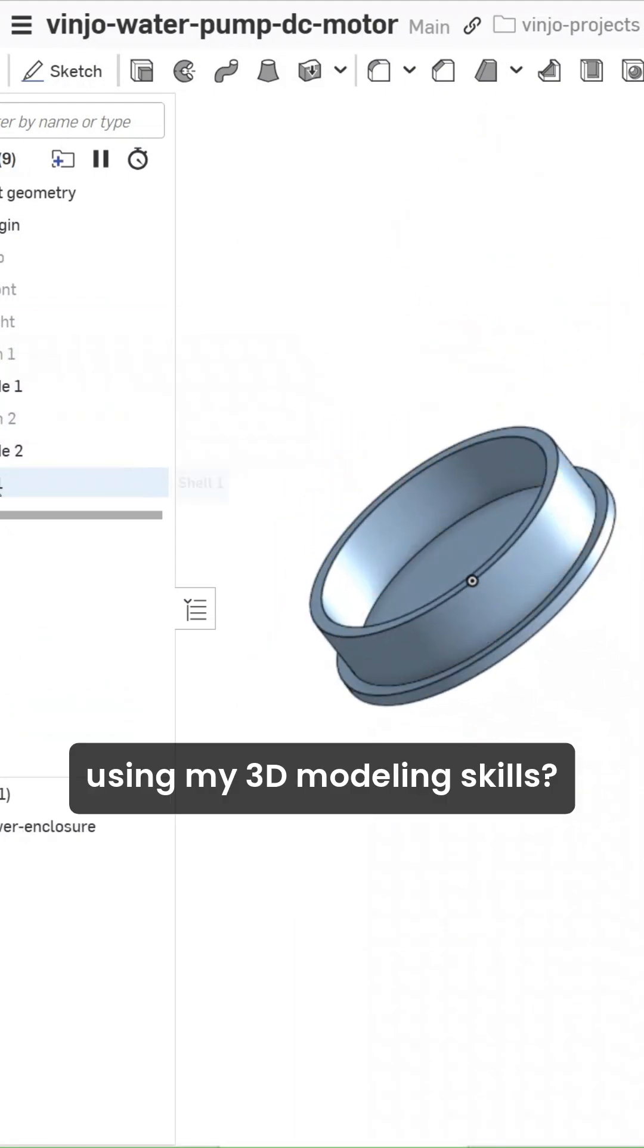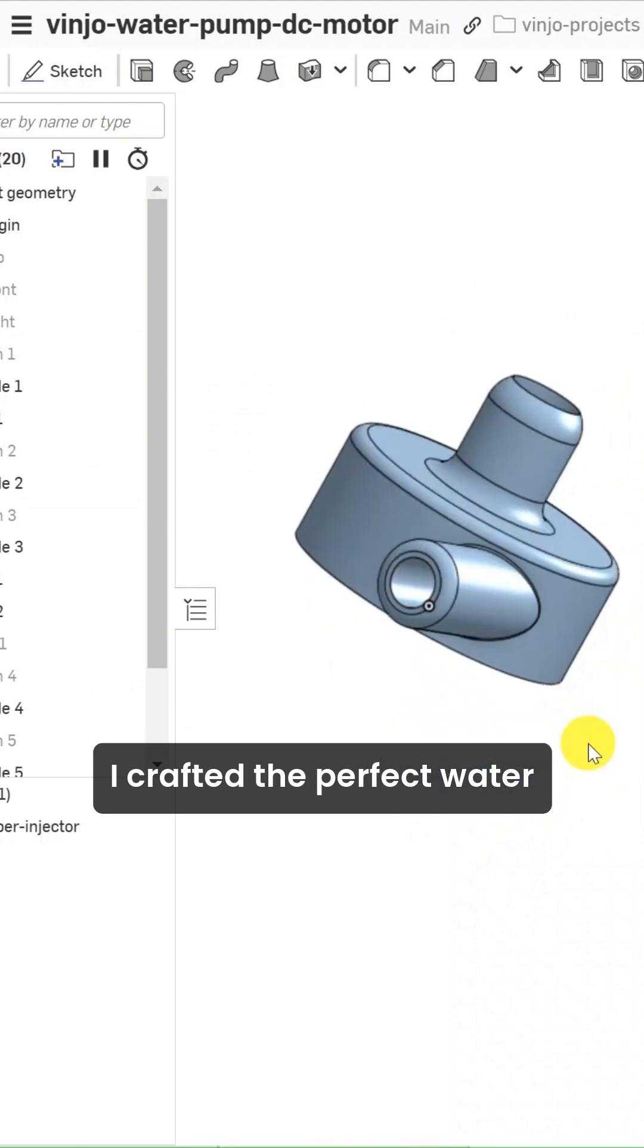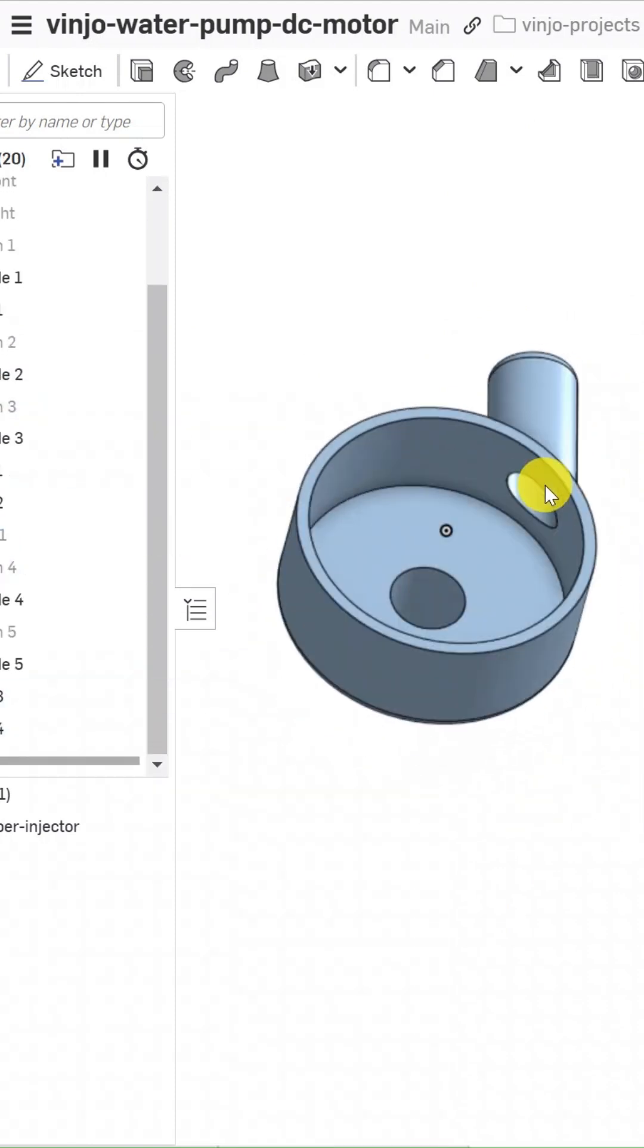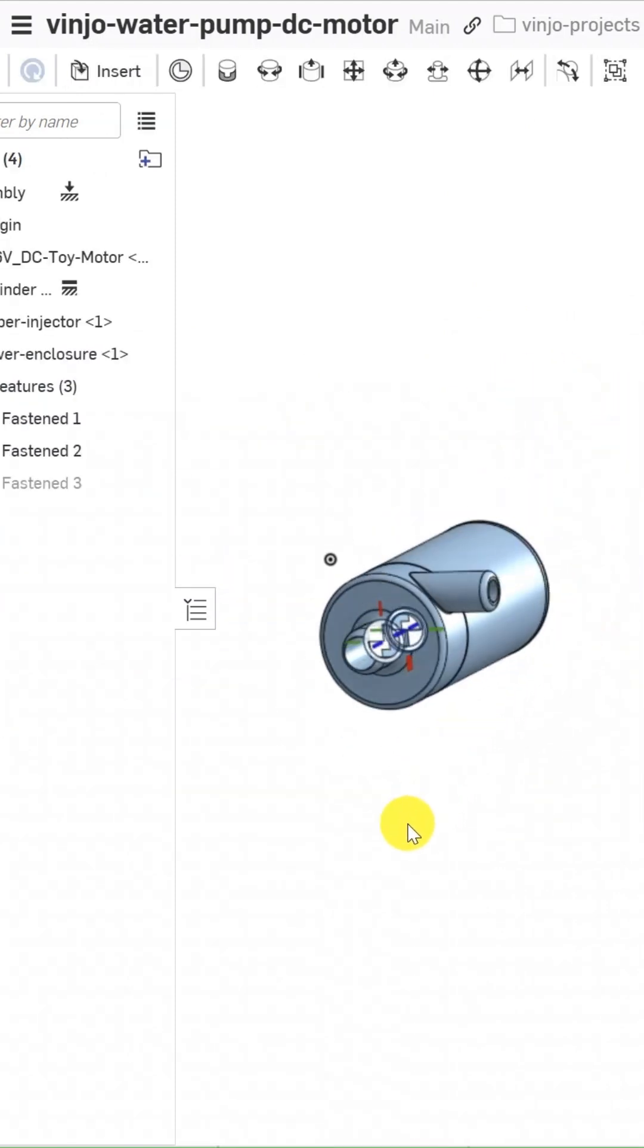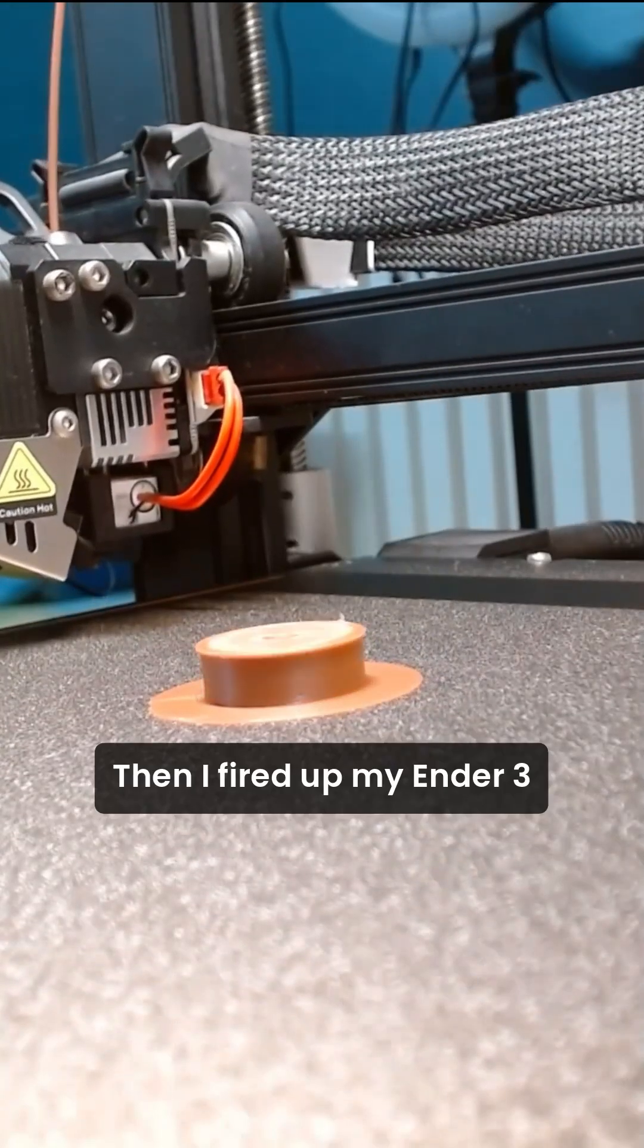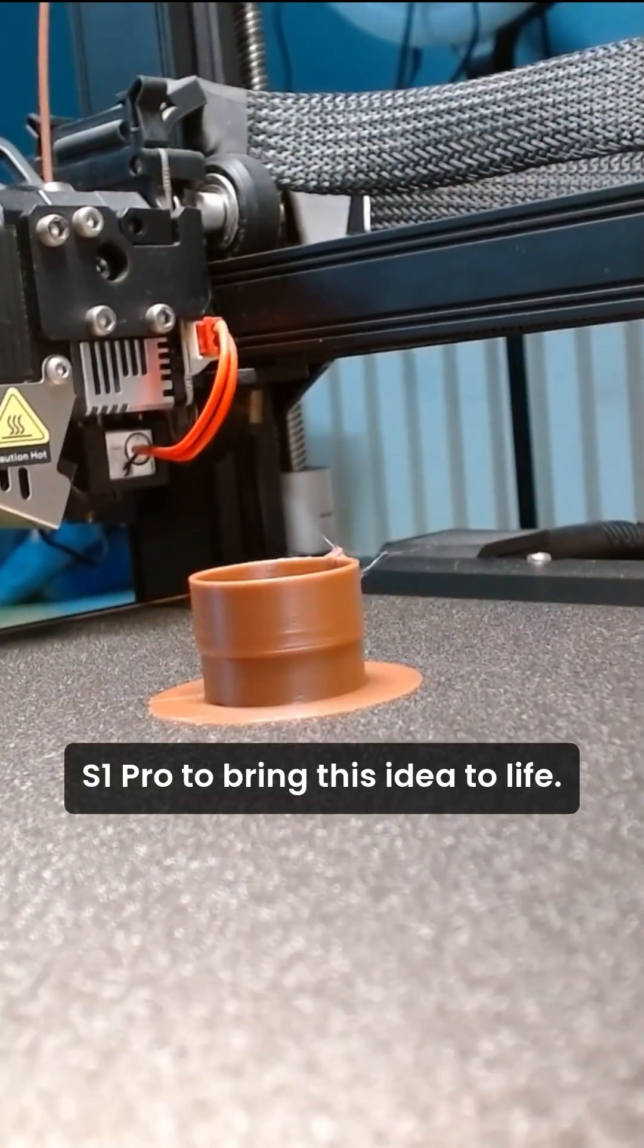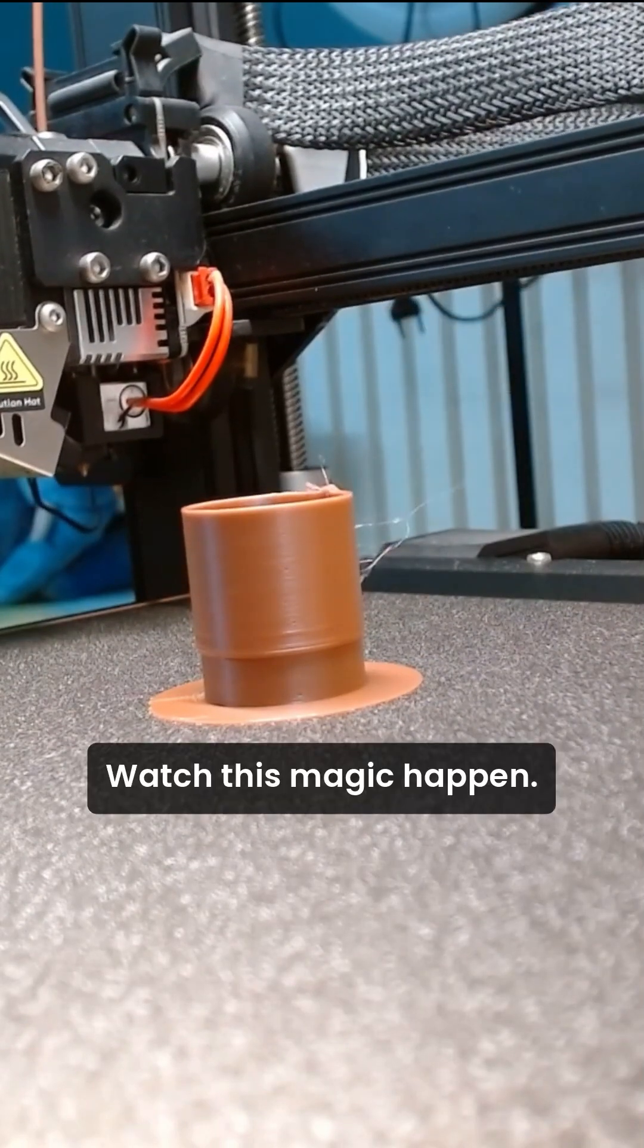Using my 3D modeling skills, I crafted the perfect water pump shell. Then I fired up my Ender 3S1 Pro to bring this idea to life. Watch this magic happen.